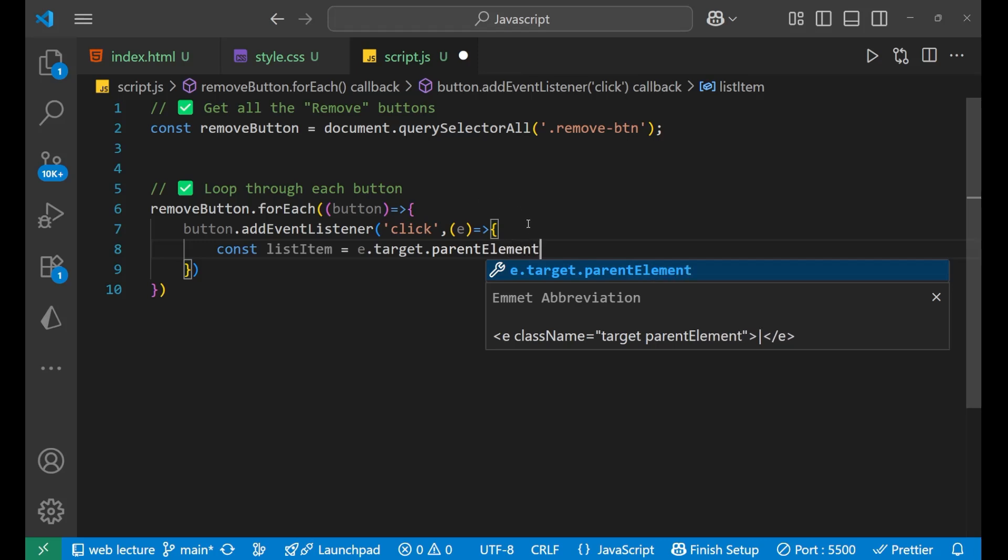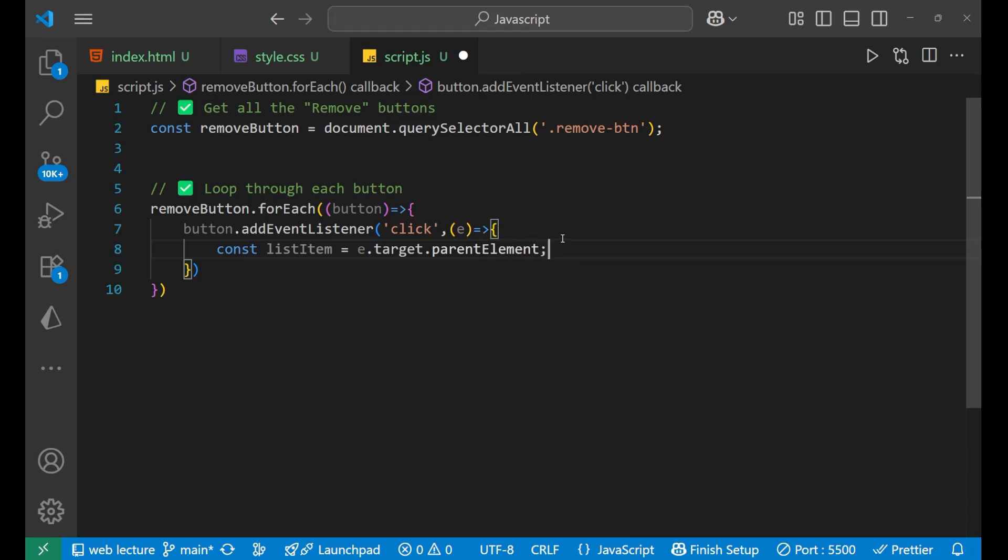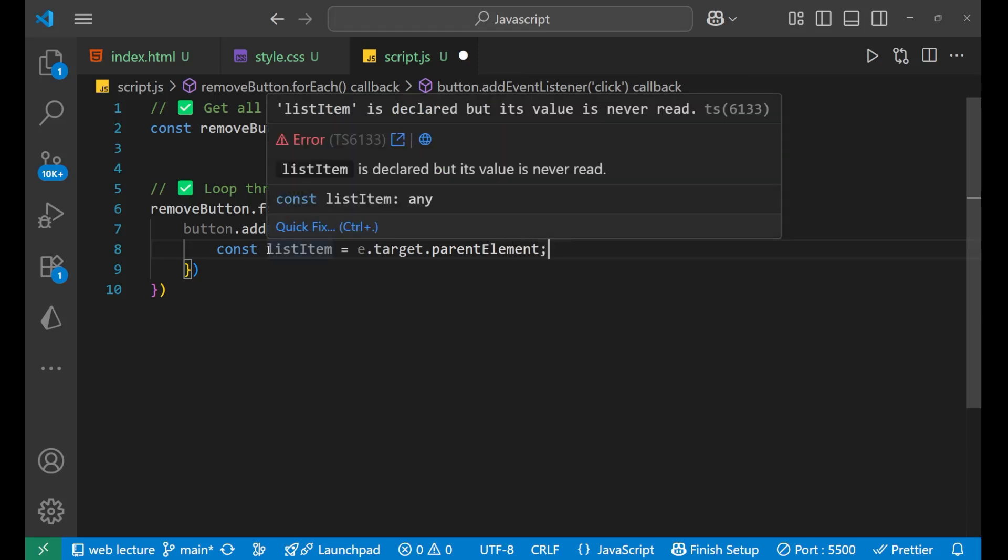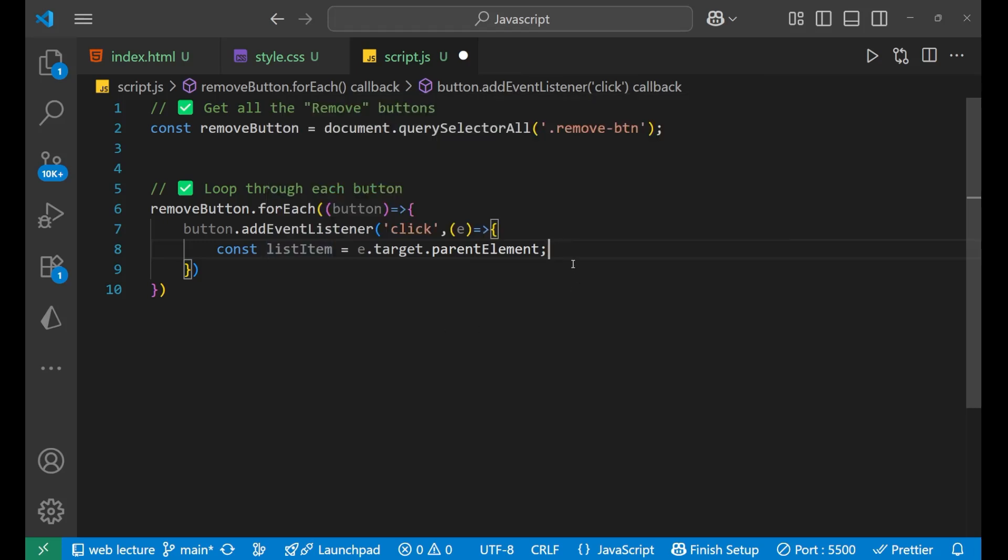e.target is the clicked button. e.target is the clicked button and what we are going to do, we want to remove it.